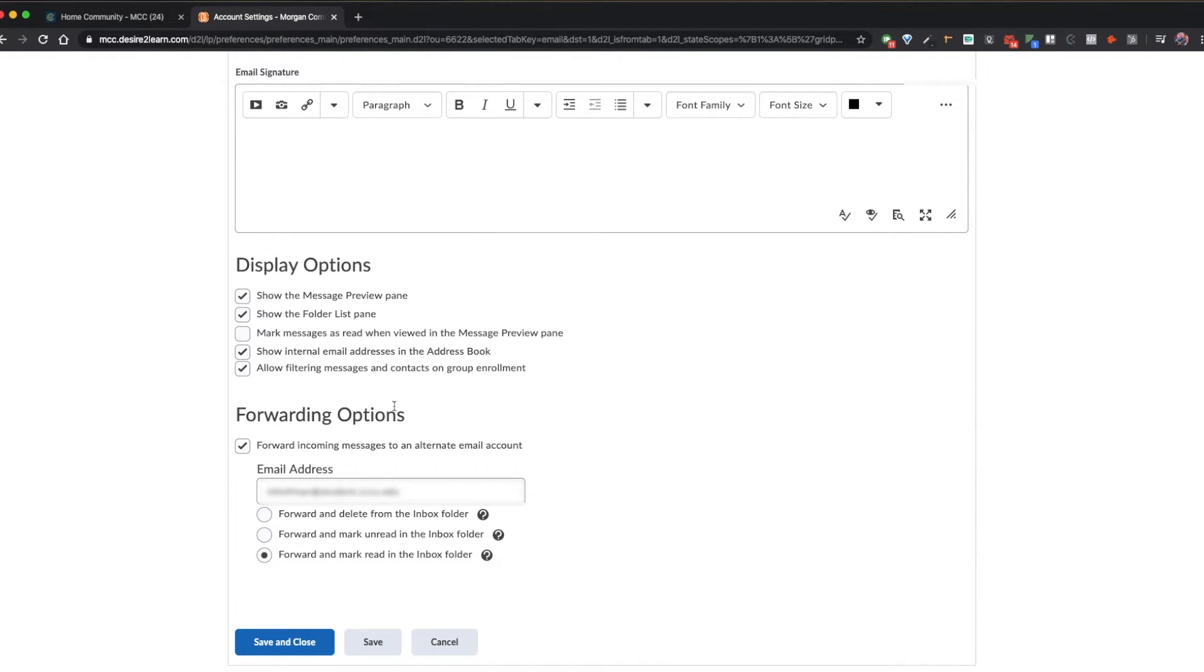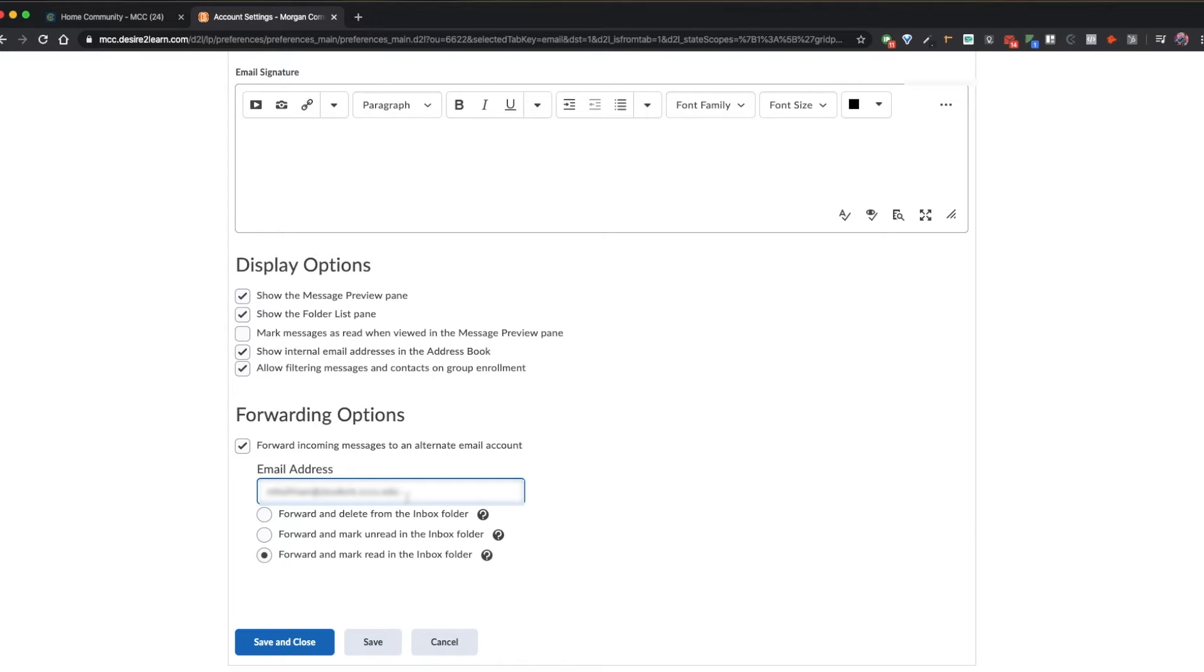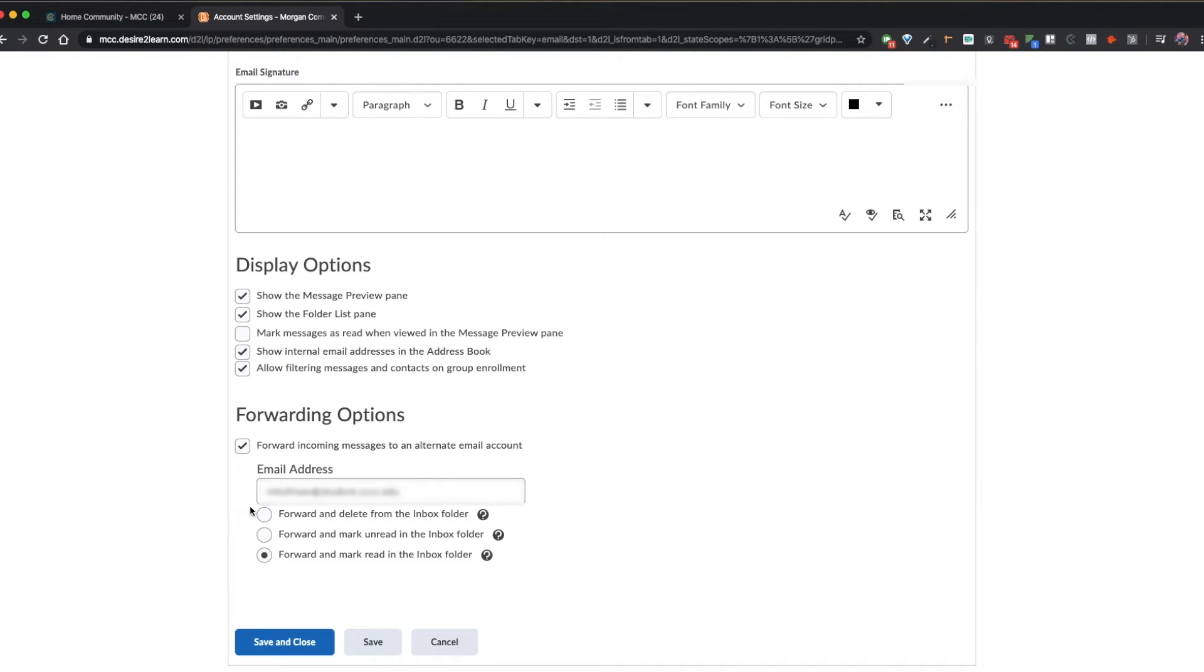If you scroll down to the forwarding options section and checkmark the box forward incoming messages to an alternate email account, you'll see that your student email is automatically populated. Again, we recommend leaving this option as we'll show you how to forward emails from your MCC student email account to another account.